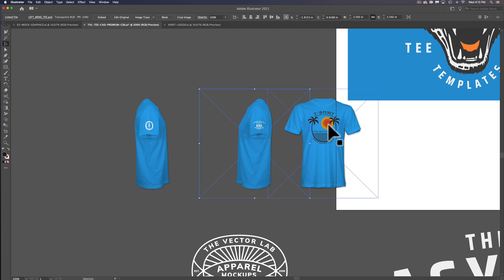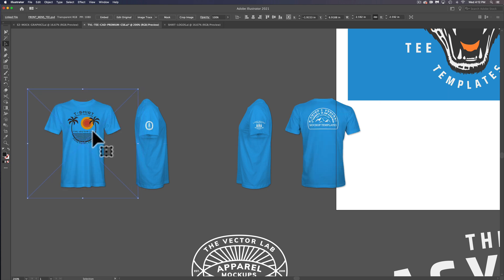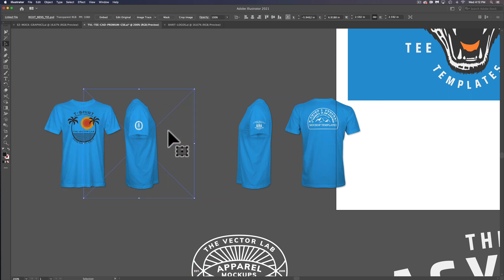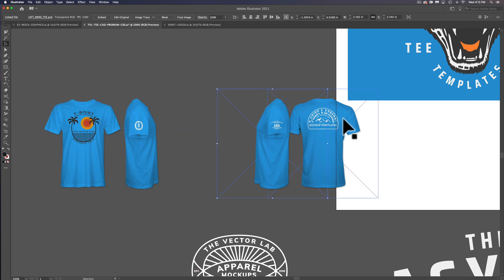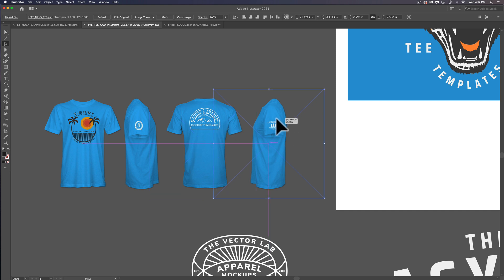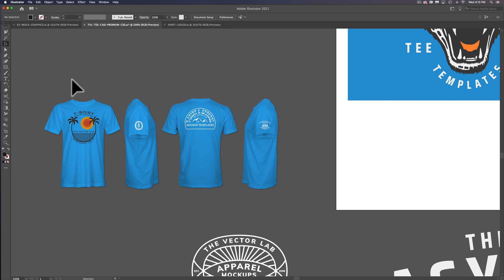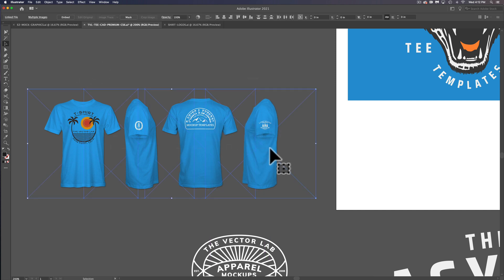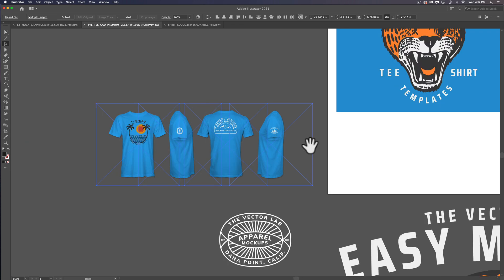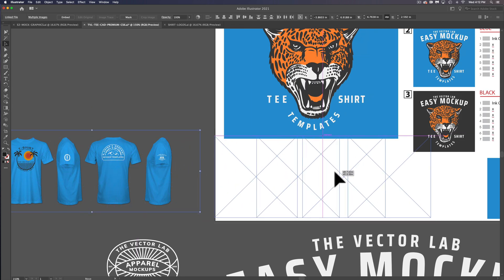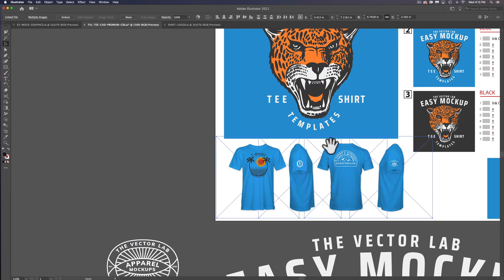What I want to do here is get our front view next to our right view, then get our back view and our left view next to that. Then we can take all these and drag them over into the spec sheet.